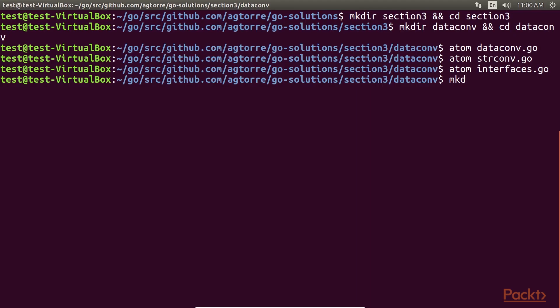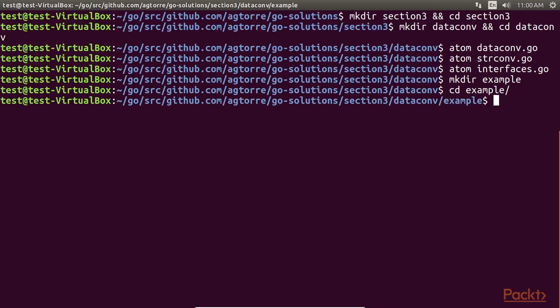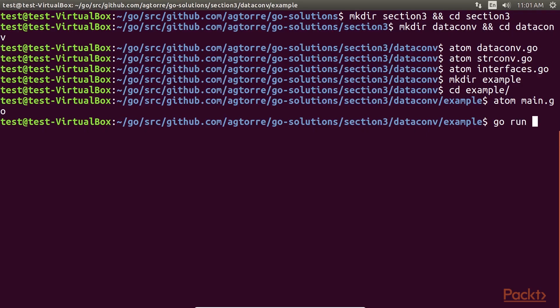Next, create a new directory example and navigate to it. Create main.go for execution. And add these contents. Modify the dataconv import to use the path set up earlier. Let's execute example to test the code. Run main.go.